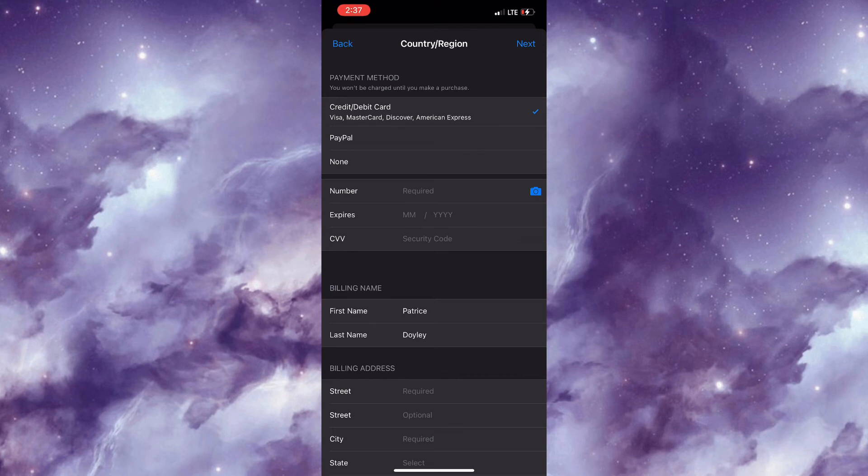For the final method, if none of these work, you could simply restart your device.